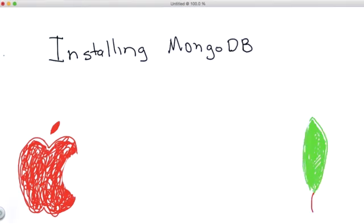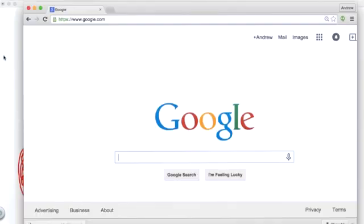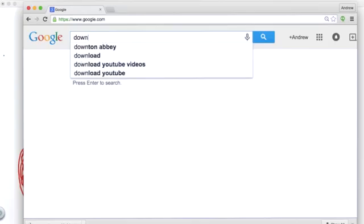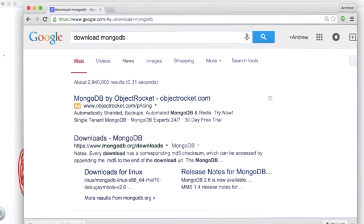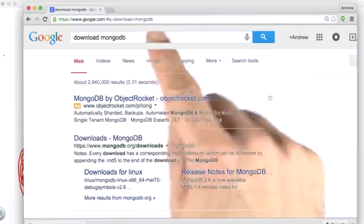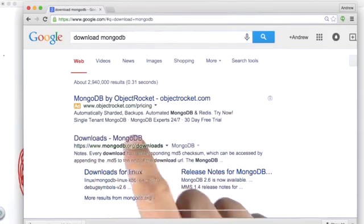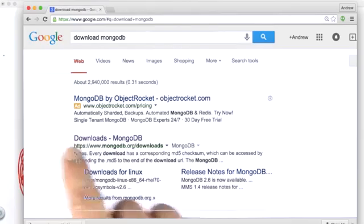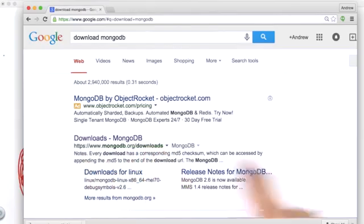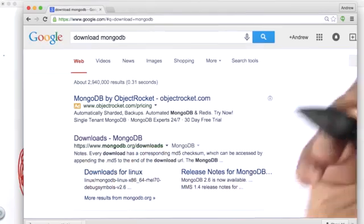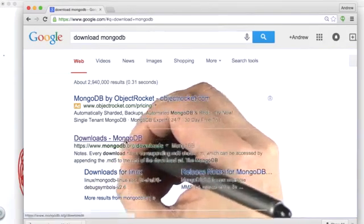So the first step is to find the download page. I'm going to do that using Google. I'm going to type in, download MongoDB. And when I do that, I get an ad. And then after that, I get the first organic link right here, download MongoDB. And I'm going to click on that.